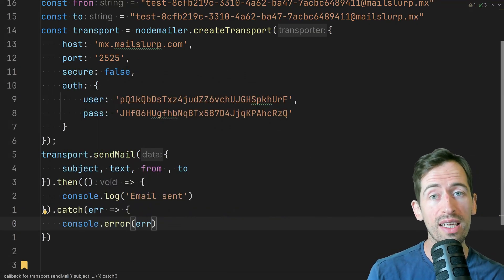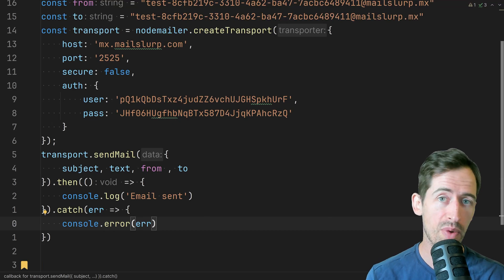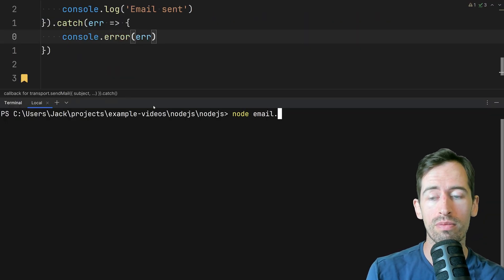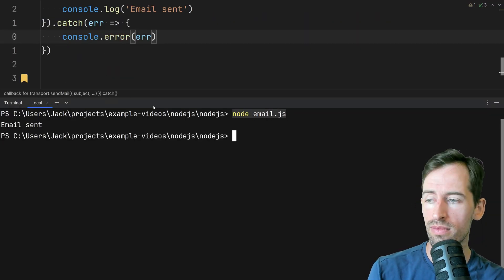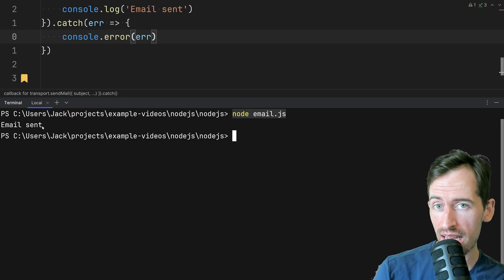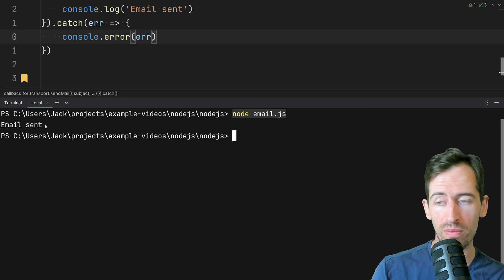Okay let's run this and see what happens. So I can write node and then my file and we see email sent. Wonderful.